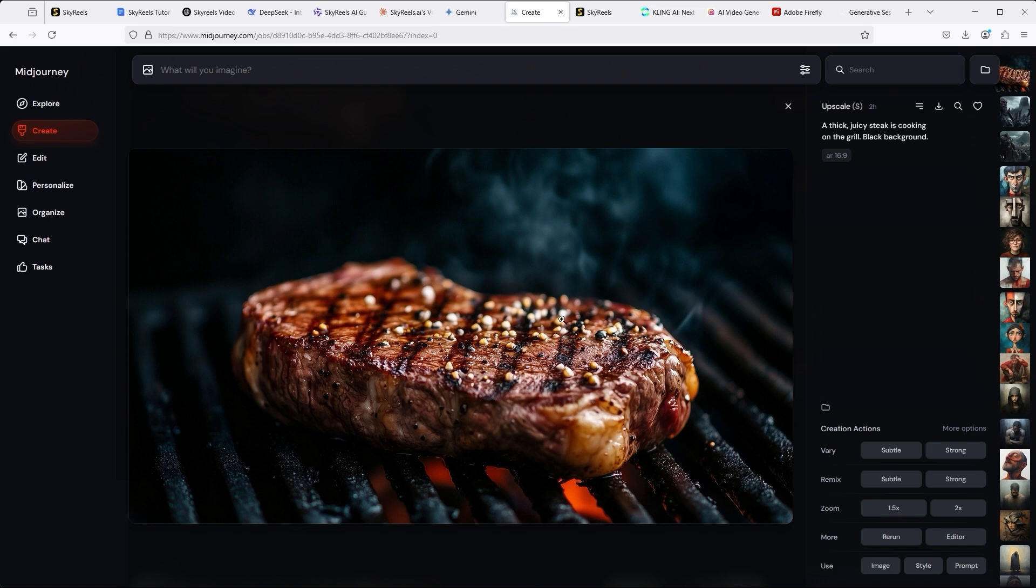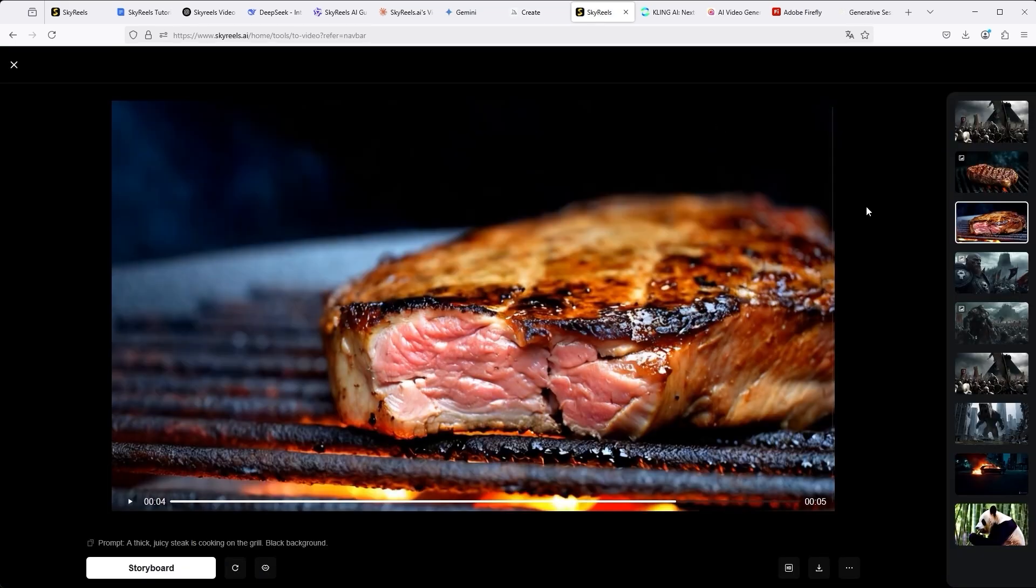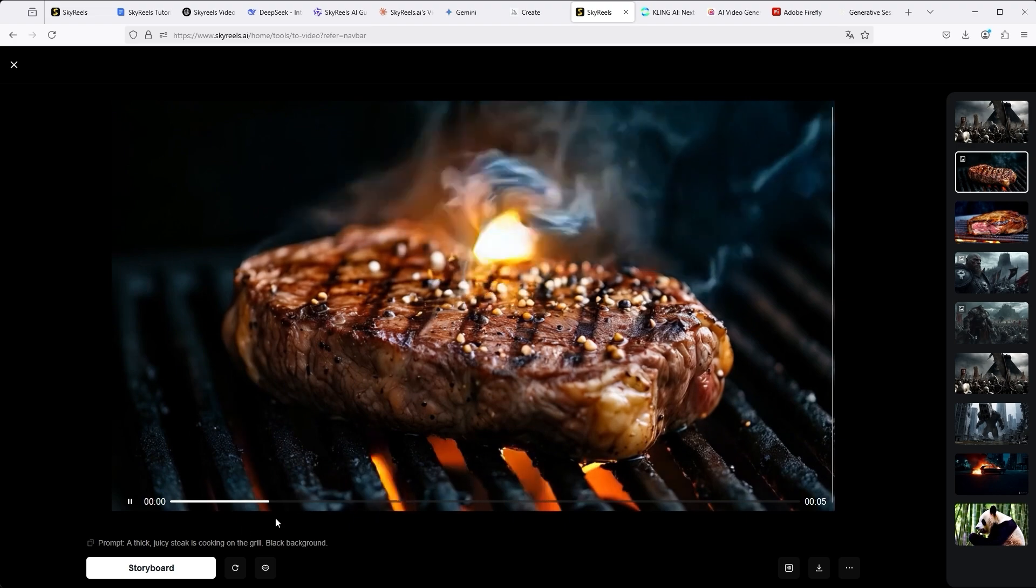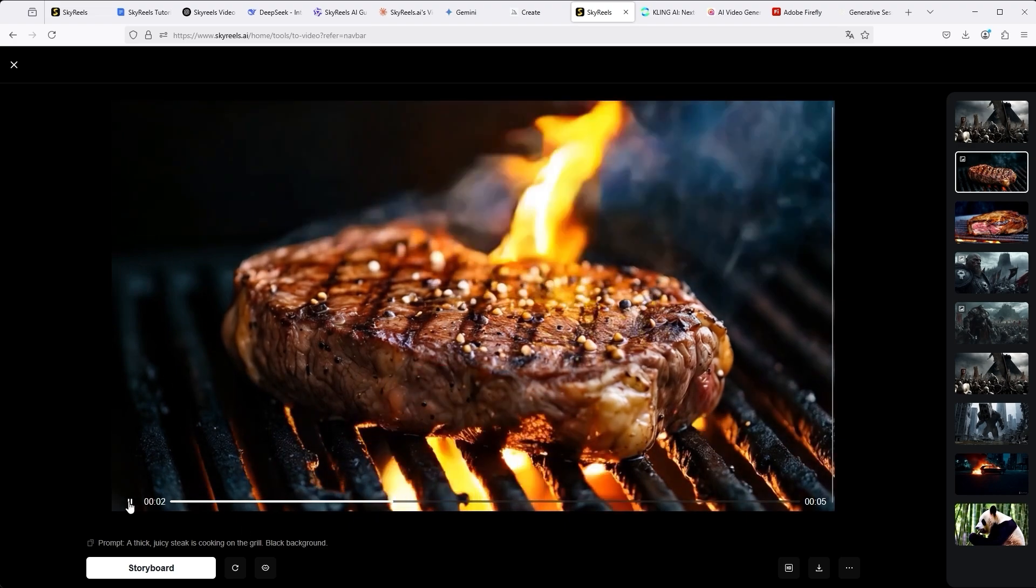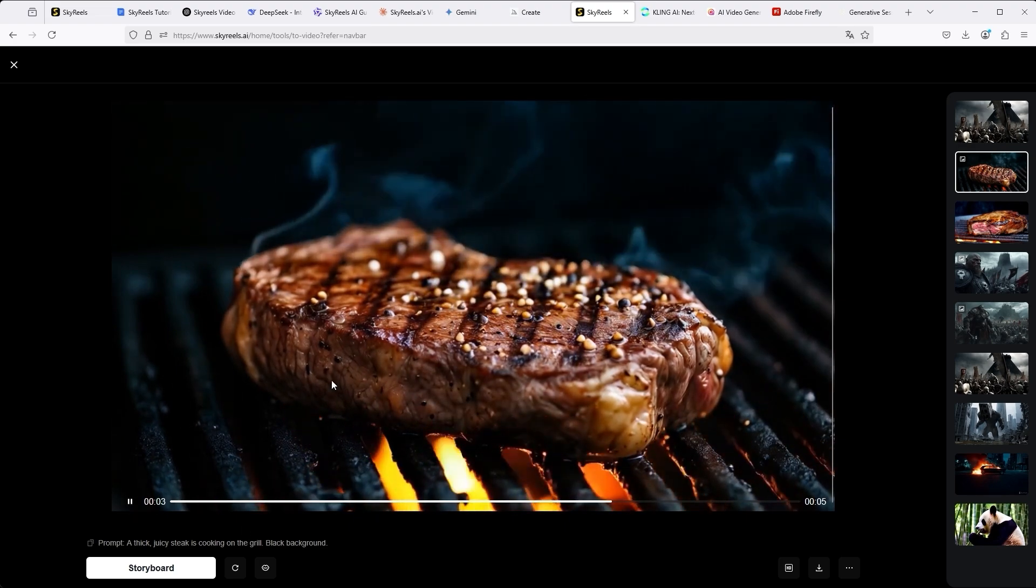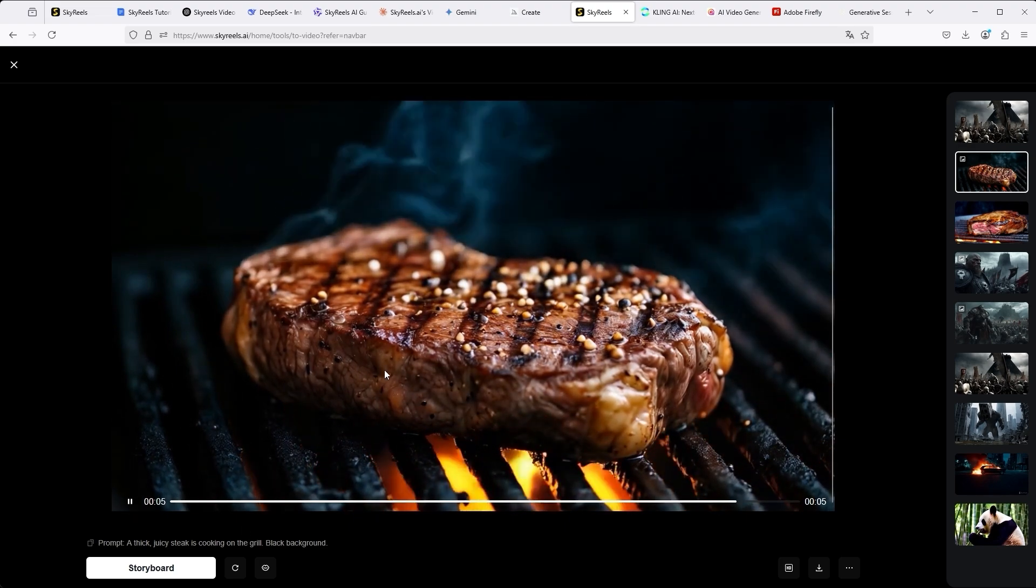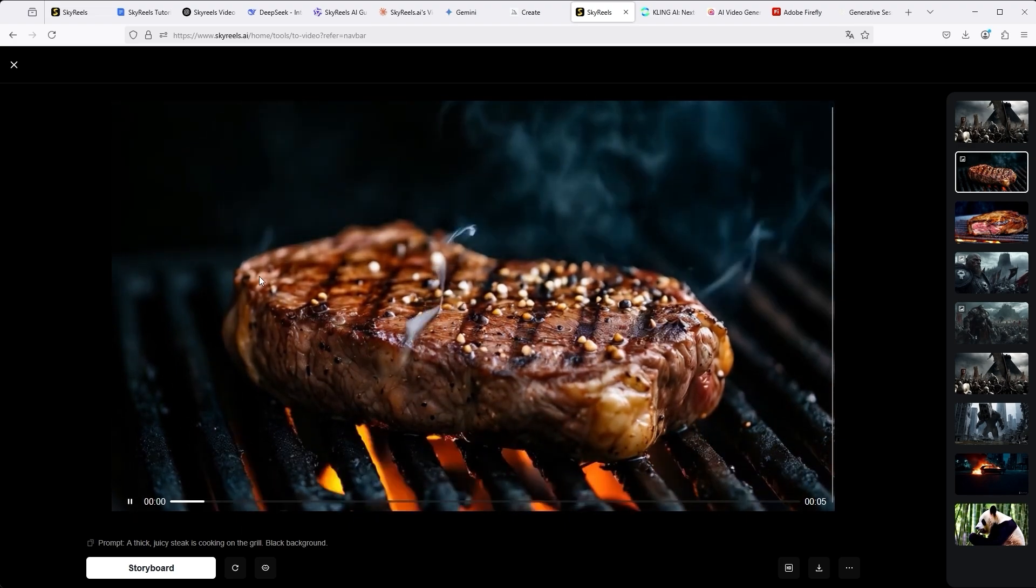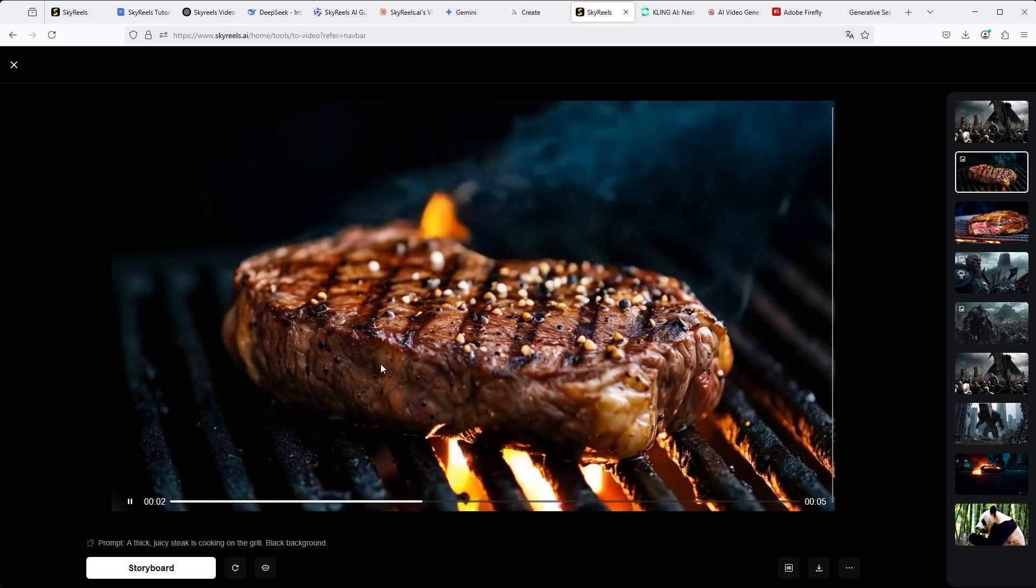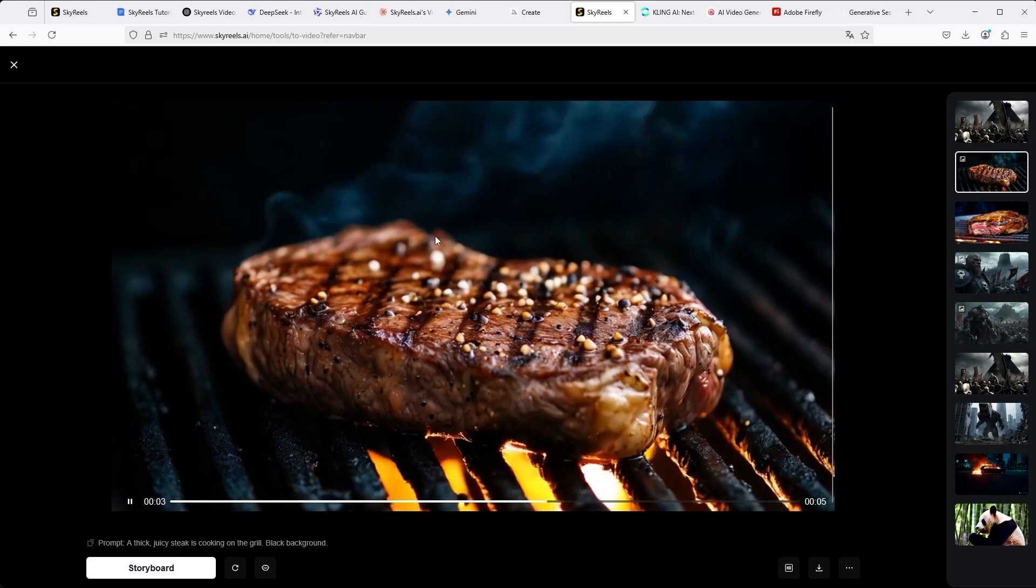In the last series of tests I used the image from MidJourney. There we can see three key parameters: the smoke in the foreground and background, the peppercorns and the embers. If we now look at the result in SkyReels, I really have to say, this is the best you could imagine. It's really impressive. Every nuance fits.